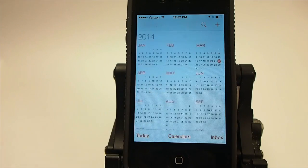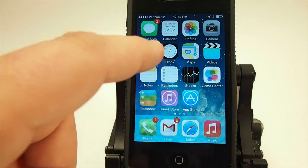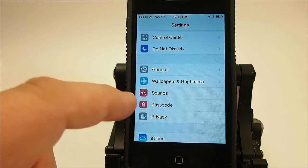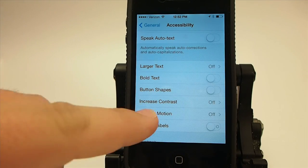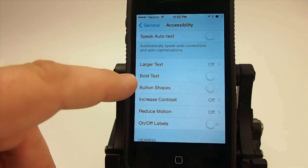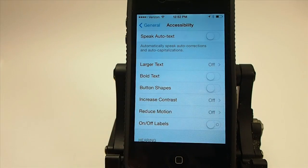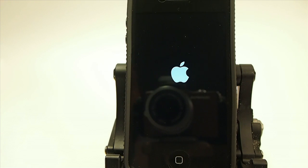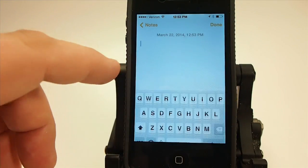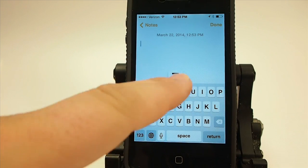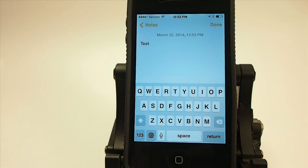They've also changed things up in settings. Go to General, then Accessibility. There's a bold text option — if we enable that and tap continue, it will respring the device. It makes all of your text bold, including all of the text on your keyboard. If we go to the Notes app and pull up the keyboard, you can see it looks a lot bolder, making the text easier to read.